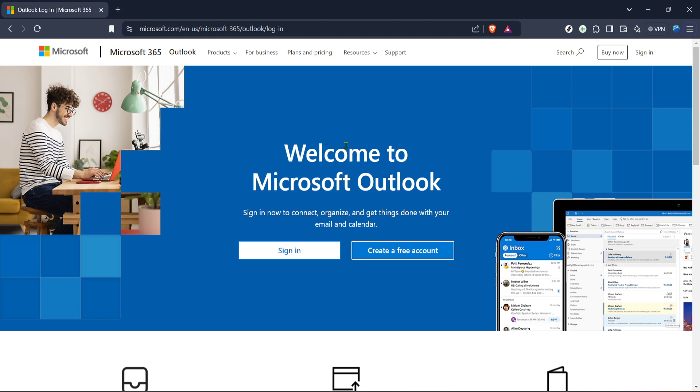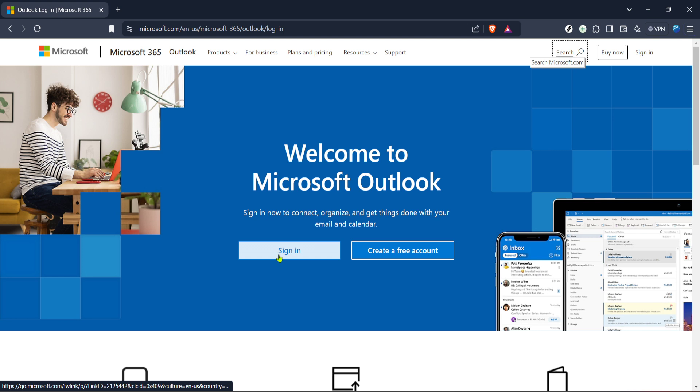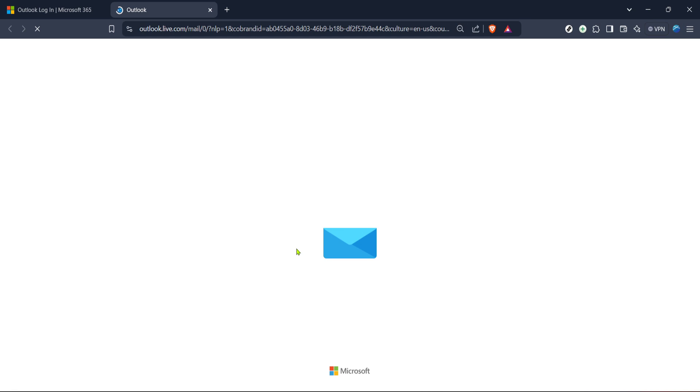Here, you'll need to sign into your account. Look around the page for the familiar blue sign-in button and give it a click. Enter your email and password when prompted, ensuring that these details are correct to gain access to your Outlook account.